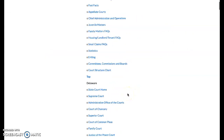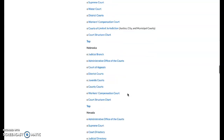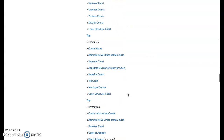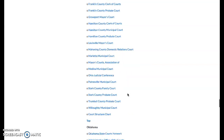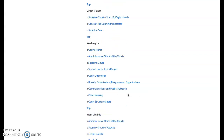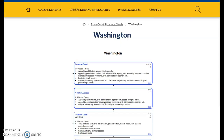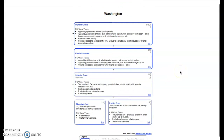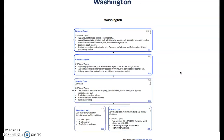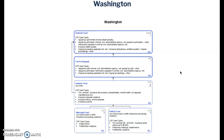Let me go down and take a look at the state of Washington. I'm just going to click on the court structure chart. This is basically what the state of Washington looks like. When you're looking at the venue — for example, the jurisdiction of each trial court — this is what we're talking about here.